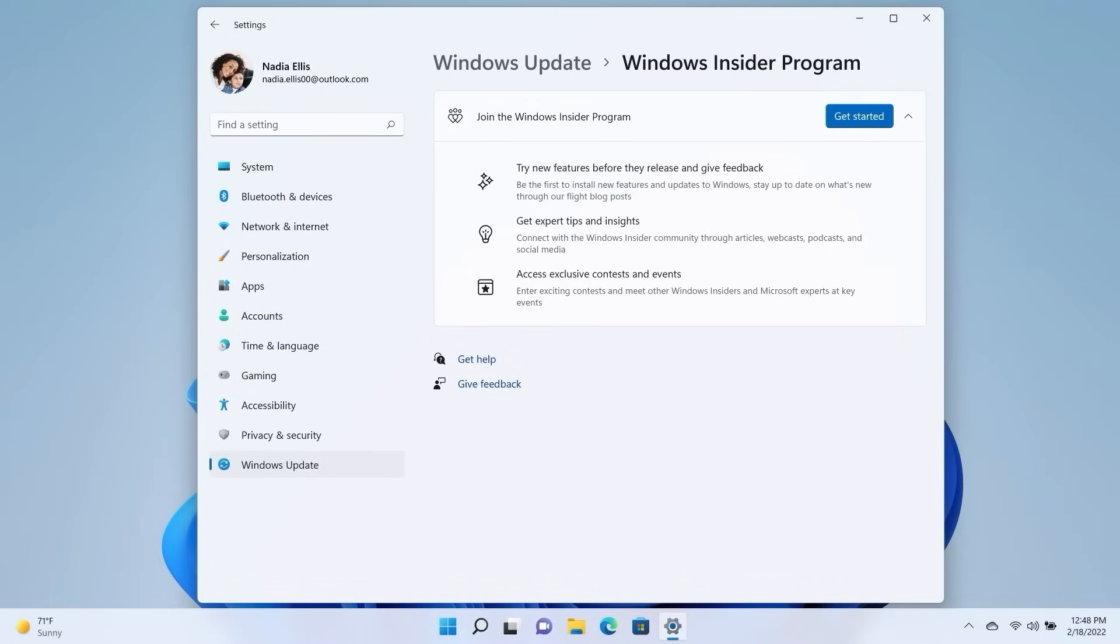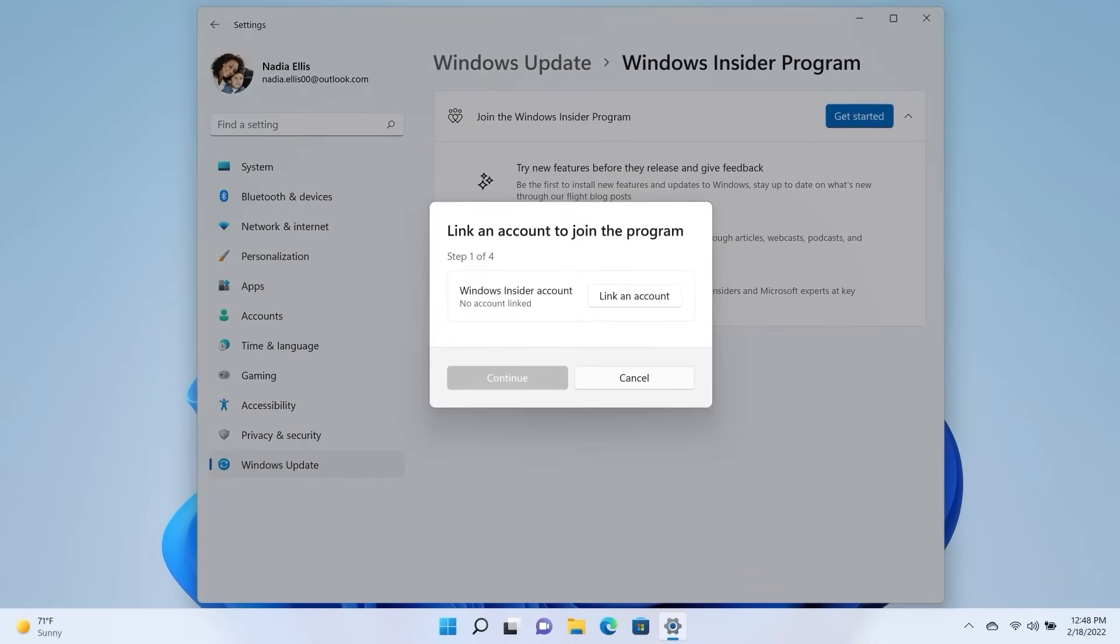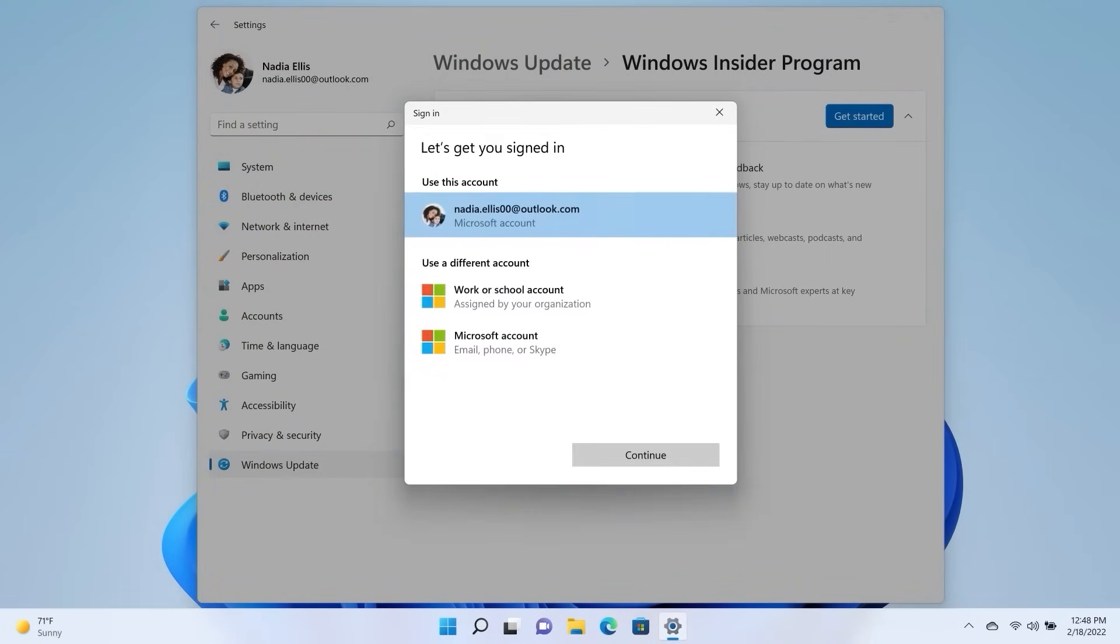Select Get Started to join the Windows Insider Program. Link your registered Microsoft account and sign in.